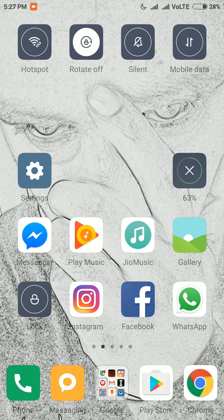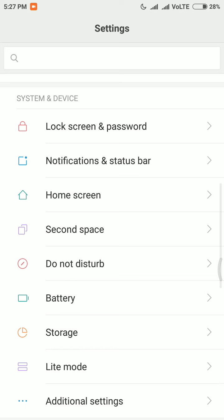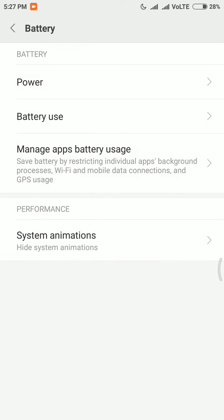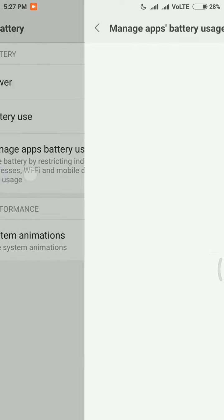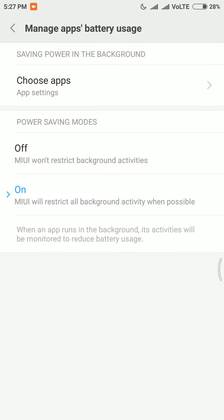For this, you will need to go into the Settings app, then go into the Battery tab, and then select Manage Battery Usage. From there you can see that the power saving mode is on and all apps are being managed by MIUI.